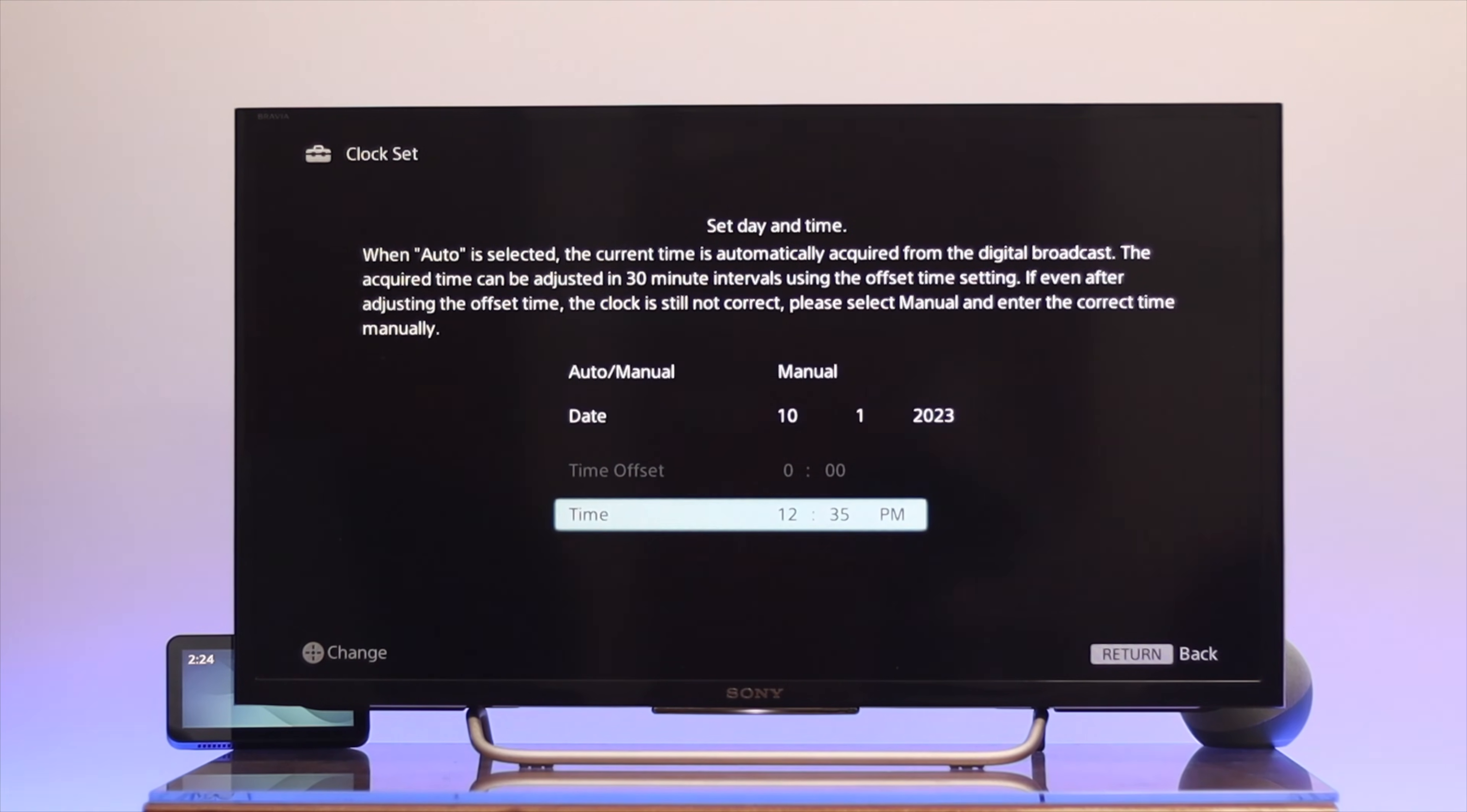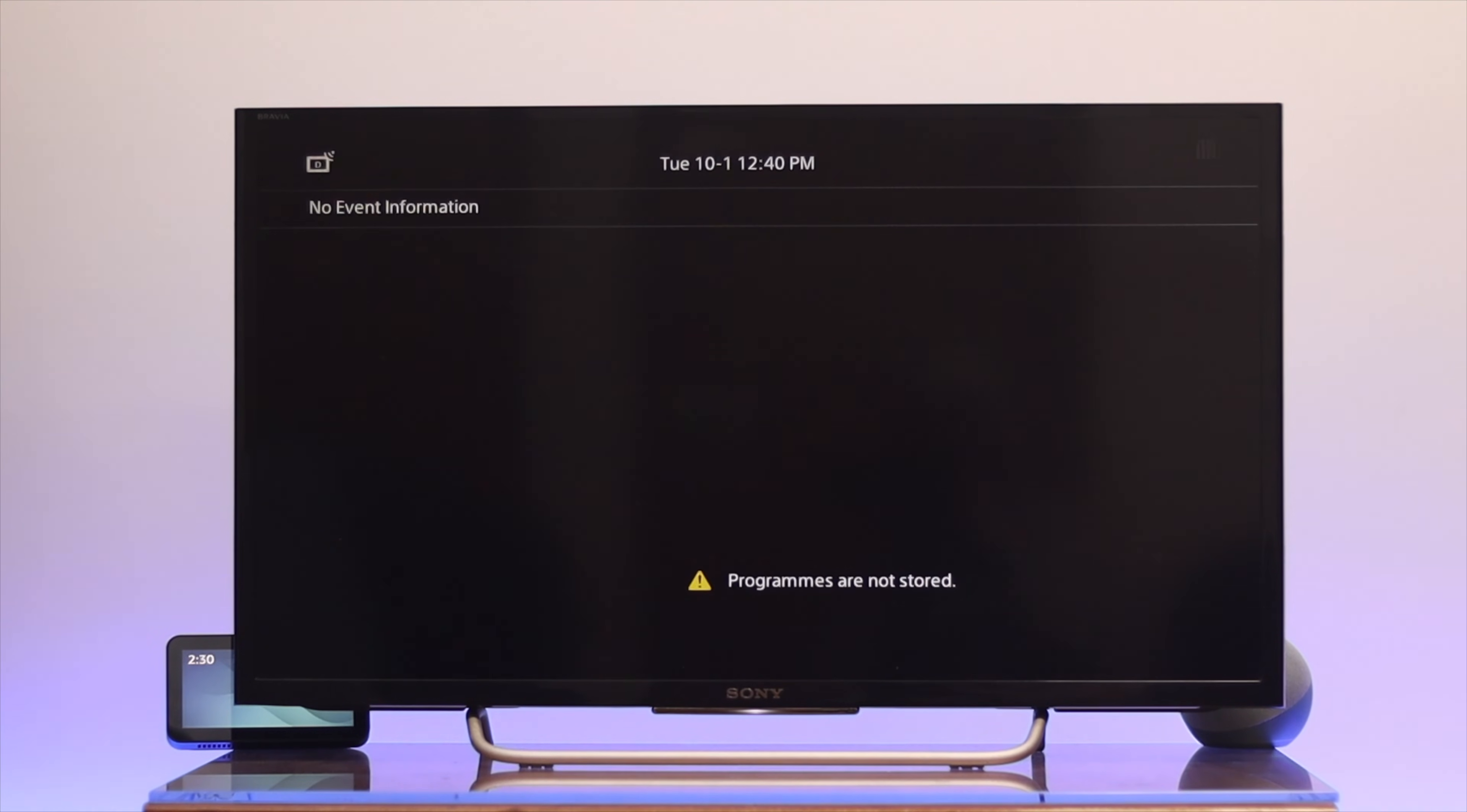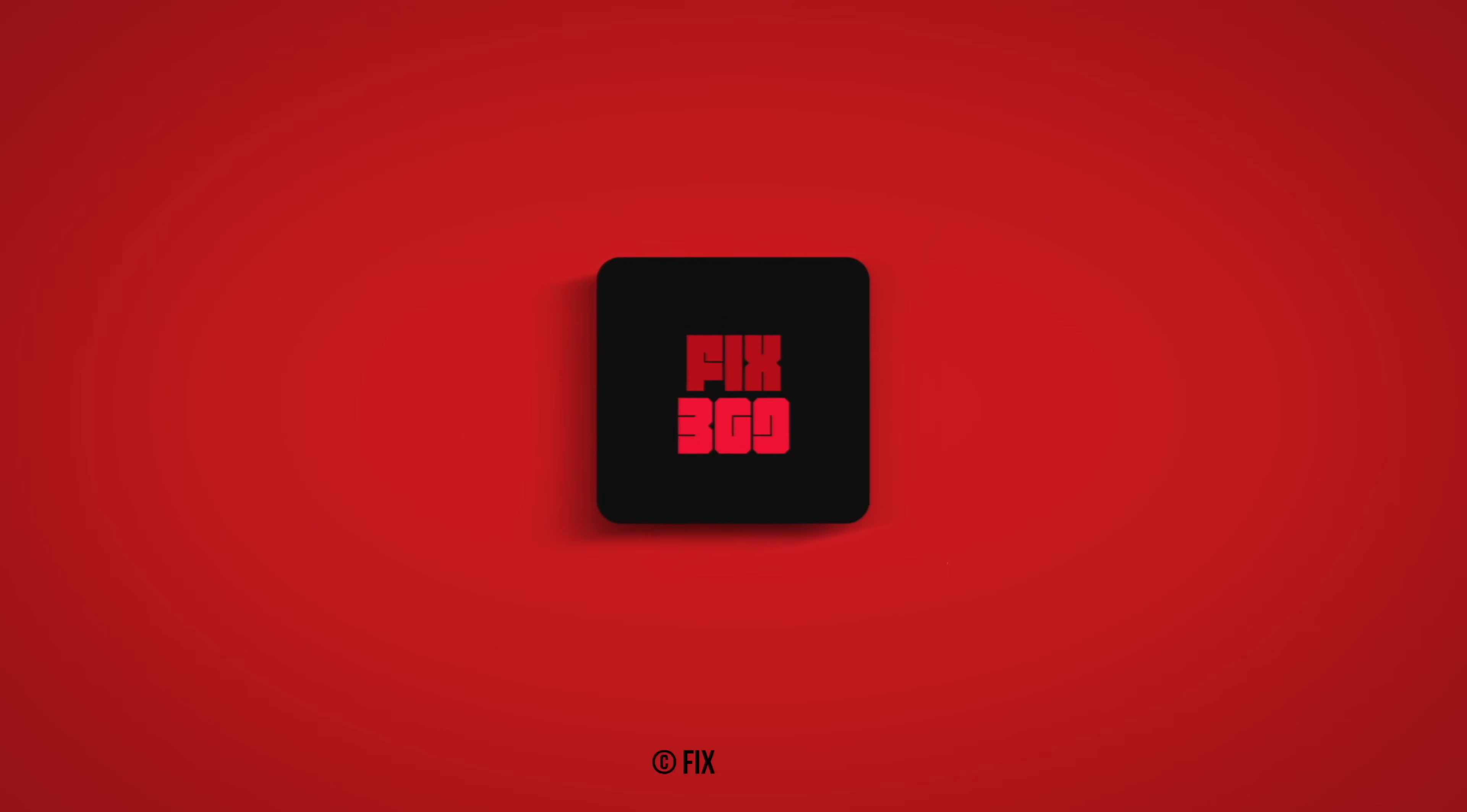So guys, this is how you can easily set the date and time on your Sony Bravia Smart TV. Hope you find this video helpful. If you do, drop a like and subscribe to the channel. See you in the next one and thank you very much for watching.